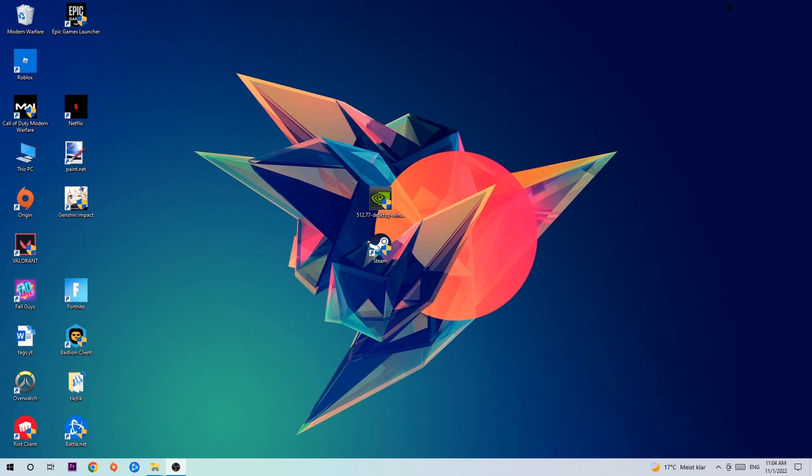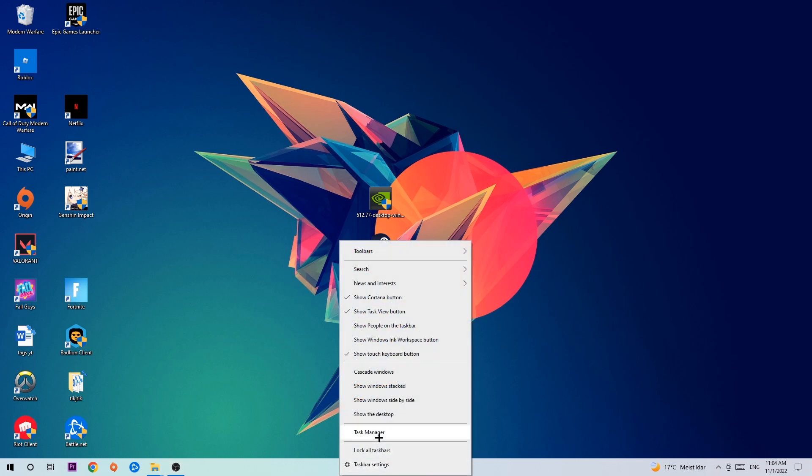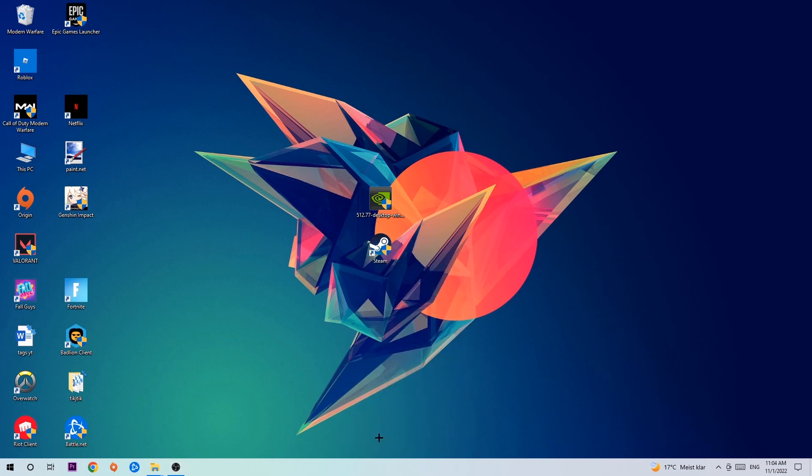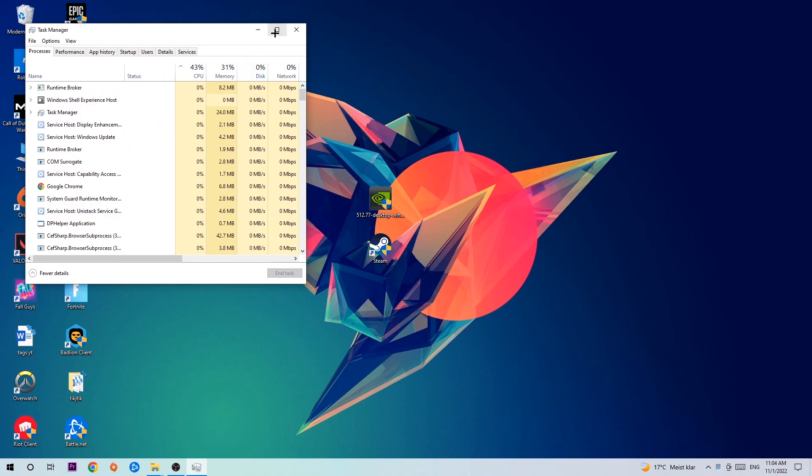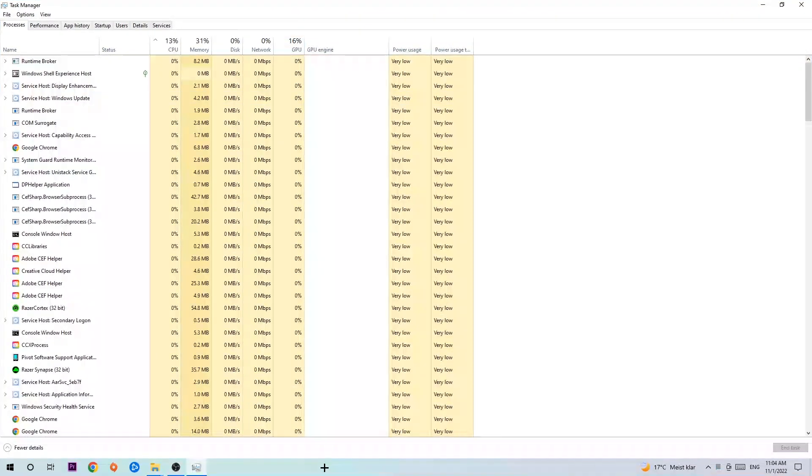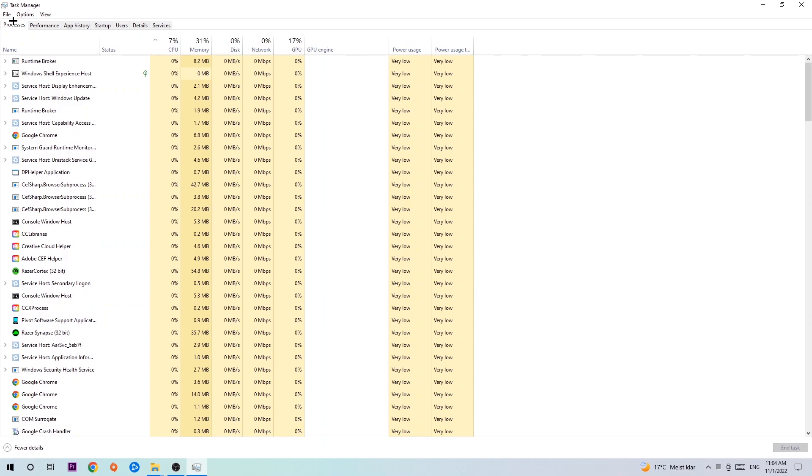The first step I would recommend doing for everybody is to navigate to the very bottom of your screen, right click your taskbar, and open up your task manager. Once the task manager pops up, I want you to navigate to the top left corner, clicking onto Processes. Once you click Processes, I want you to click one of those random processes, doesn't really matter which one.